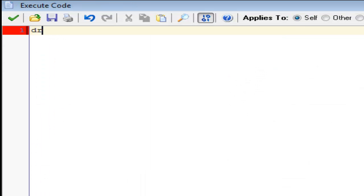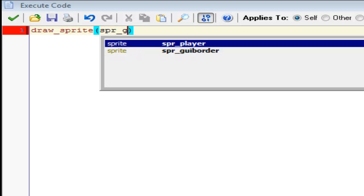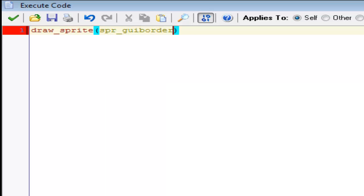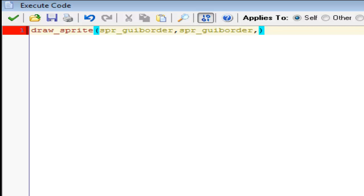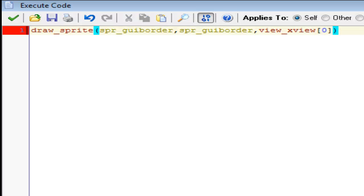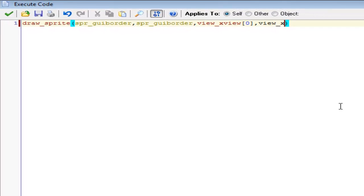And we want to do draw_sprite. We want to do spr_GUI border comma sprite_GUI border. And this is defining what sprite we want. So now for the x and the y coordinates, we want, since we now have a view called view zero, we want to do view_xview, since this is the x coordinate. Zero for the view right here. We'll do plus zero, just to make sure. We won't do that quite yet.